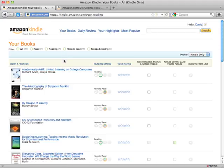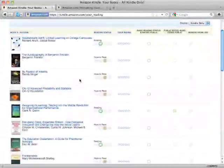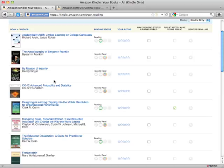Click on 'Your Books' to see the list of books you're reading. For example, 'Academically Adrift' is a book I'm almost finished reading, but I haven't made my reading status, rating, or notes public — I'm just indicating I'm reading it for myself. For a book listed as 'Hope to Read,' like 'The Autobiography of Benjamin Franklin,' that's a default setting when Amazon adds a free book to your account.